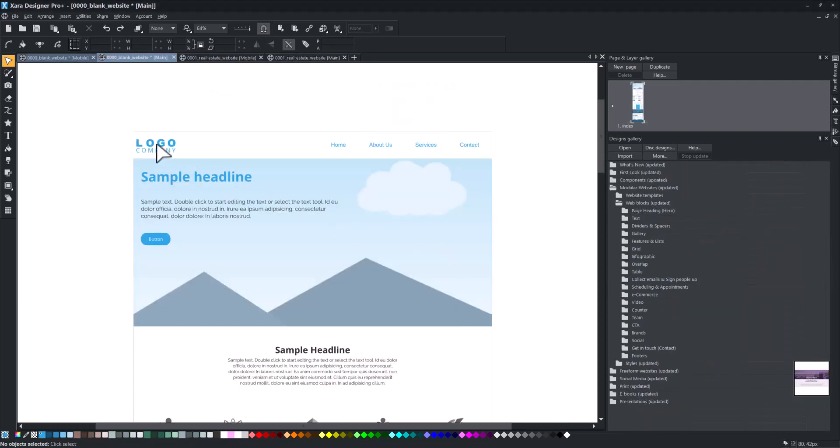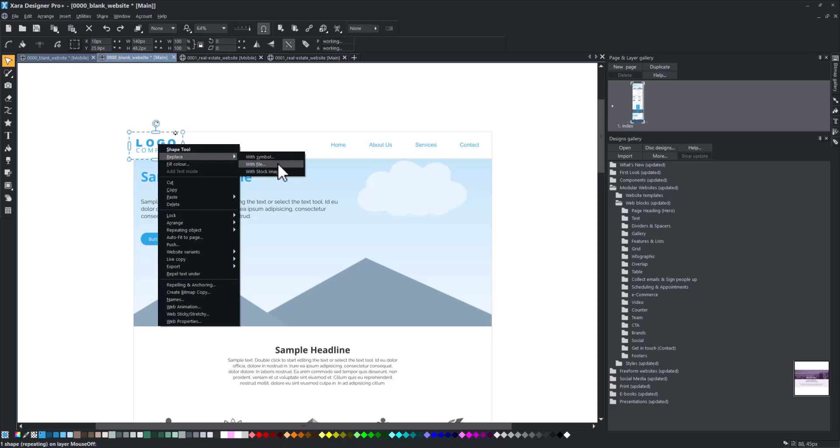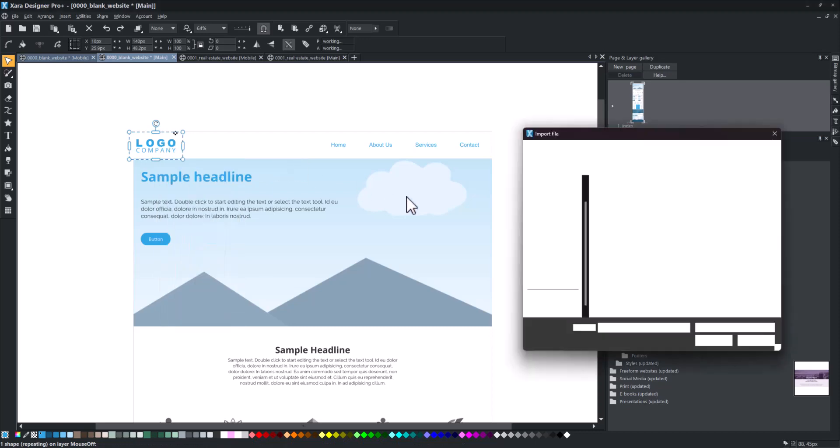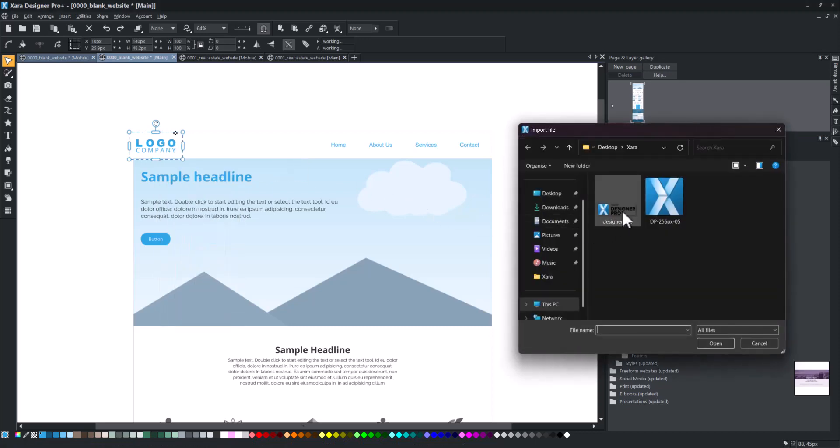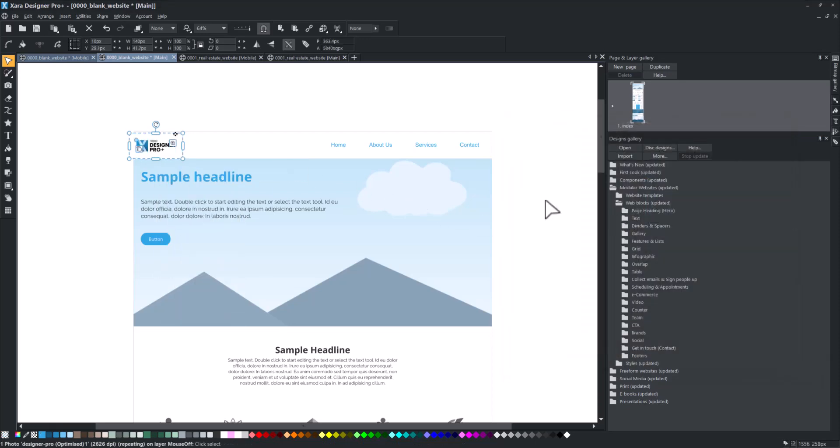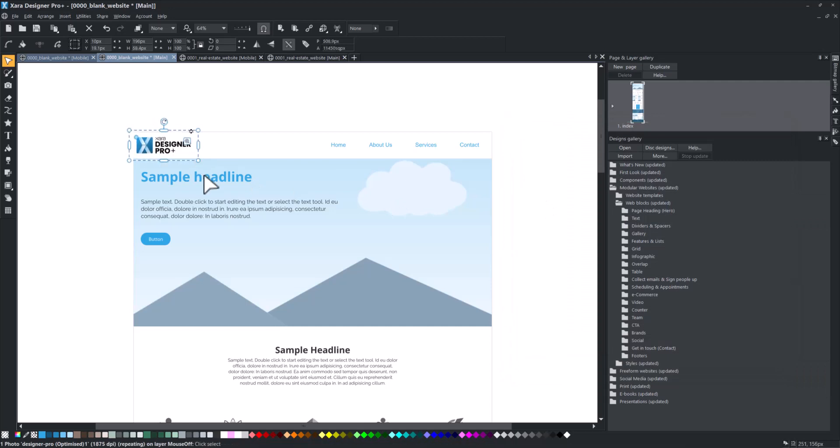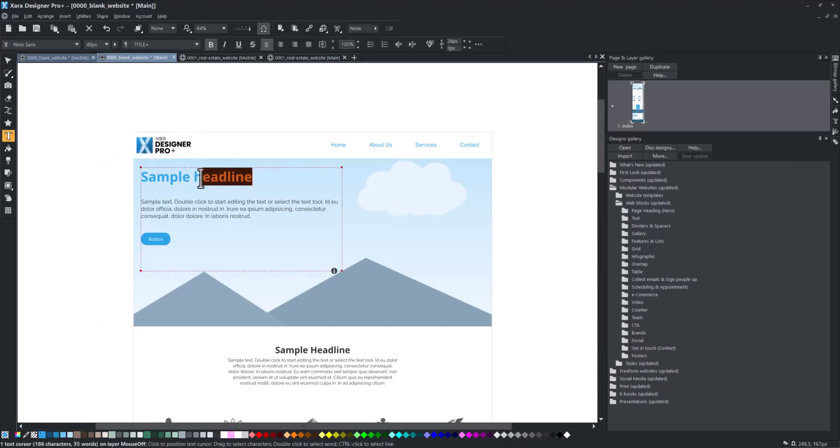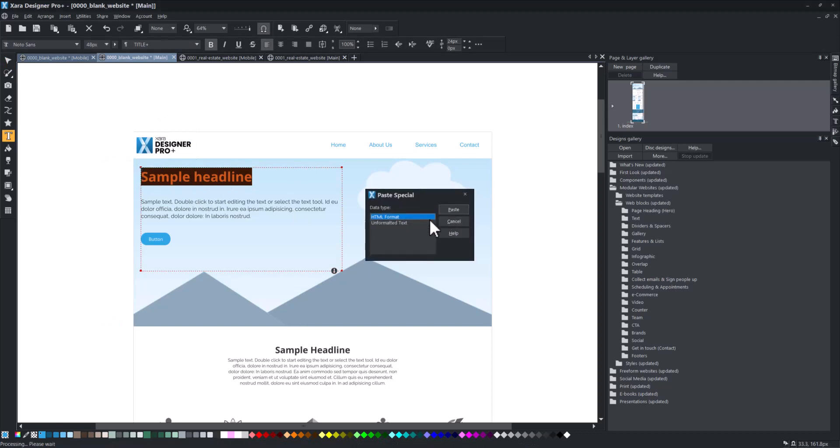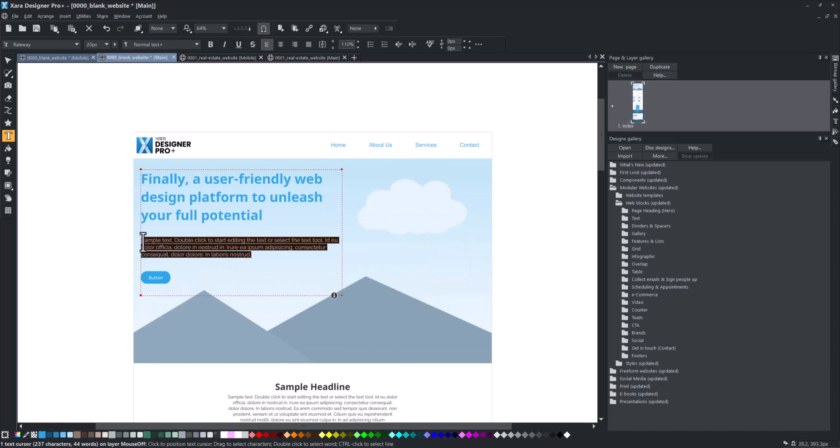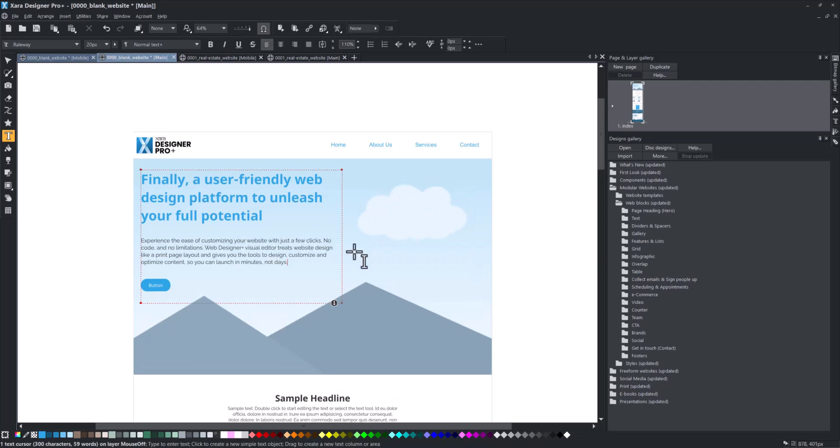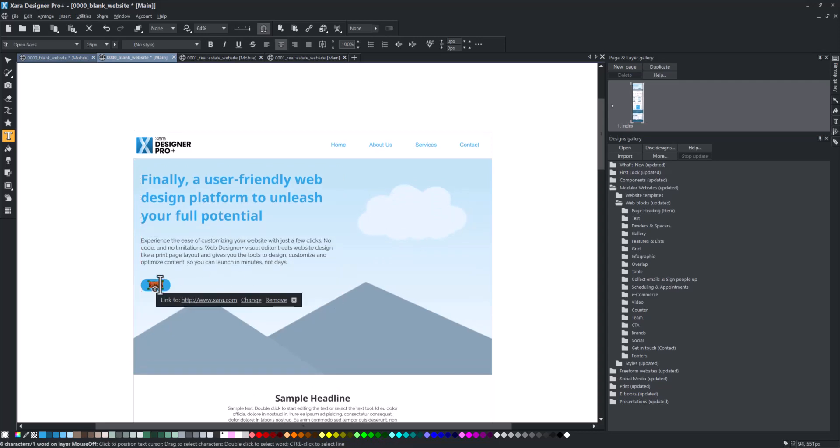All of those editing and customizing options also apply to blank website projects. Easily add your content by copy-pasting it. Change the call to action, and it will adjust accordingly.